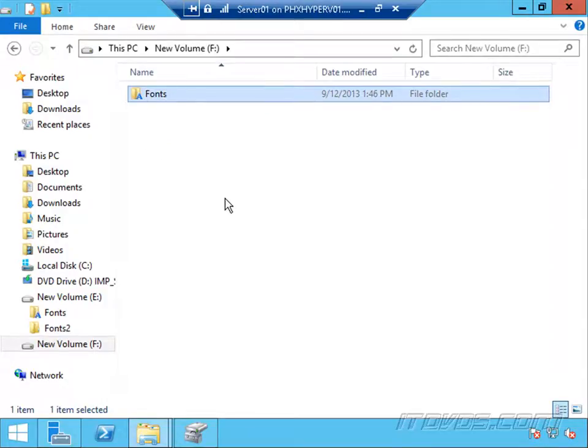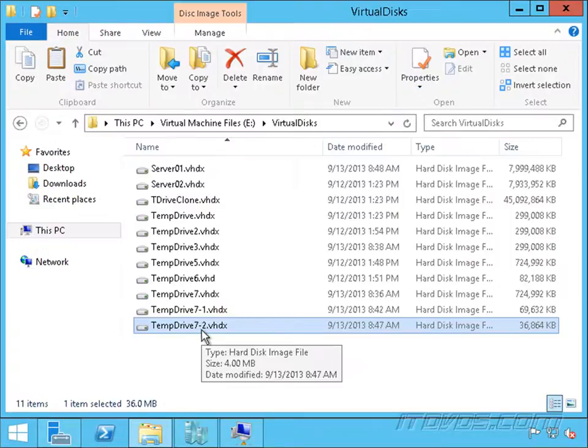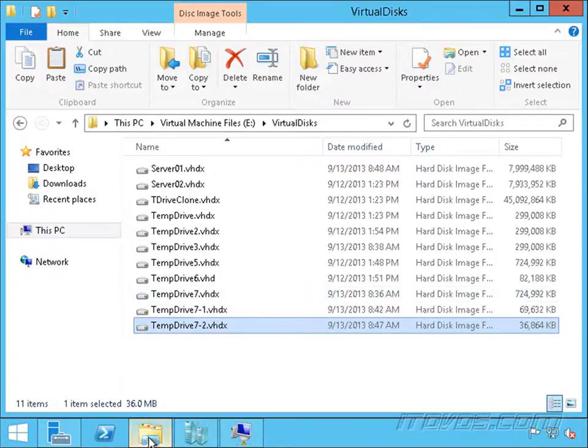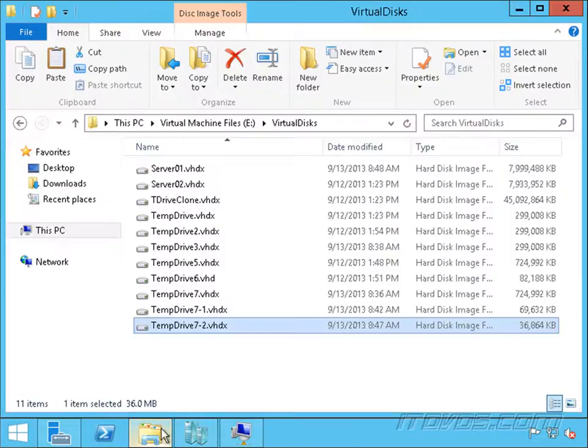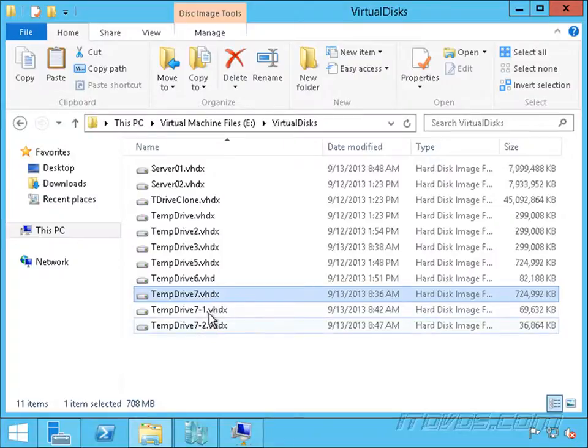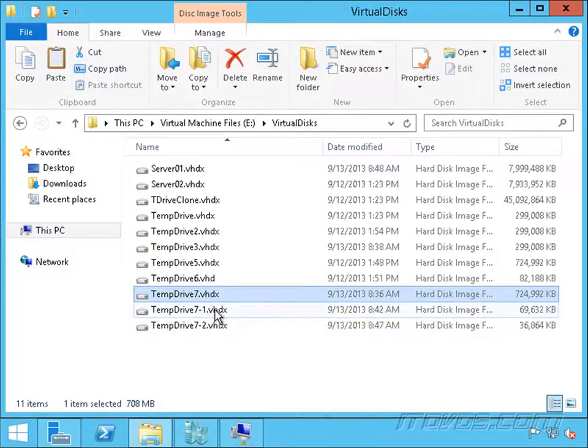Any changes I make to this F drive are now going to be written to our TempDrive7-2. So I didn't have to make multiple copies of the original fonts that all our graphic designers needed. I just have the one copy, and any changes they make to it are written to their corresponding differencing disk. This is helpful in a lot of scenarios,